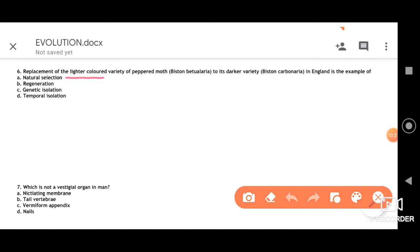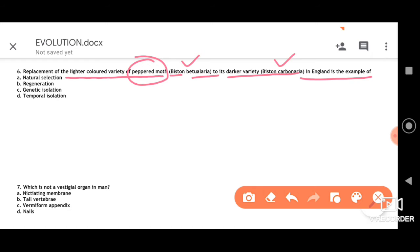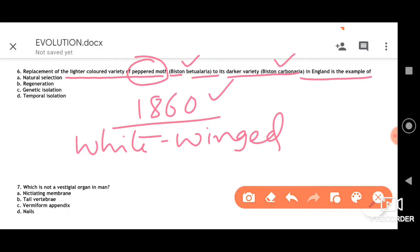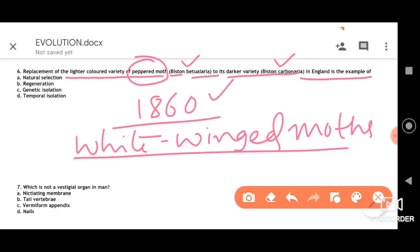The replacement of lighter-colored peppered moth (Biston betularia) by the darker variety (Biston carbonaria) in England is a classic example. Before industrialization — before 1860 — white-winged moths were more commonly observed on tree trunks than dark-colored or melanized moths.